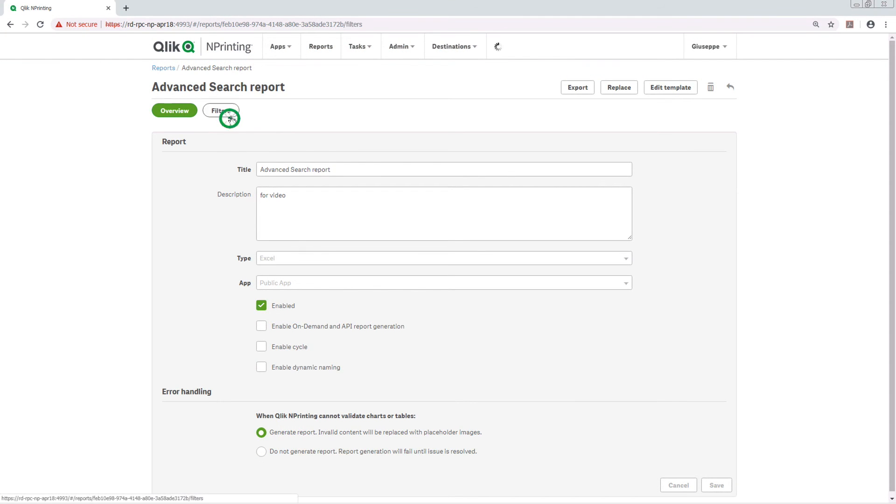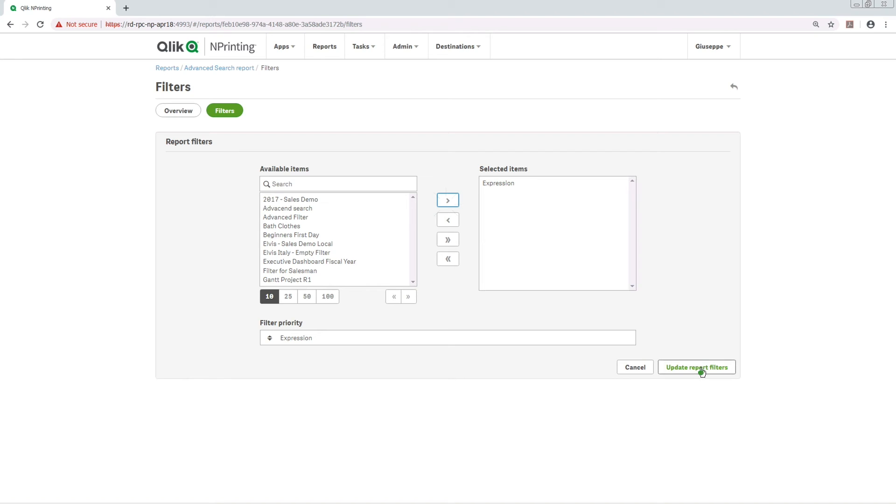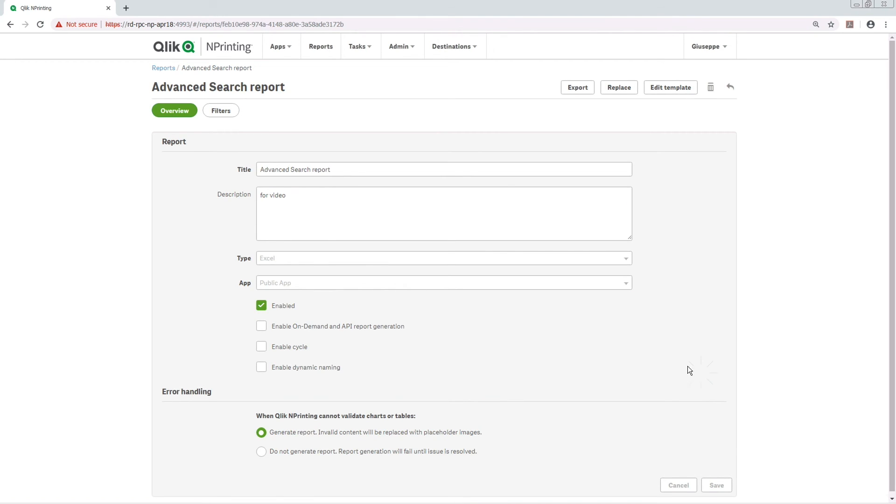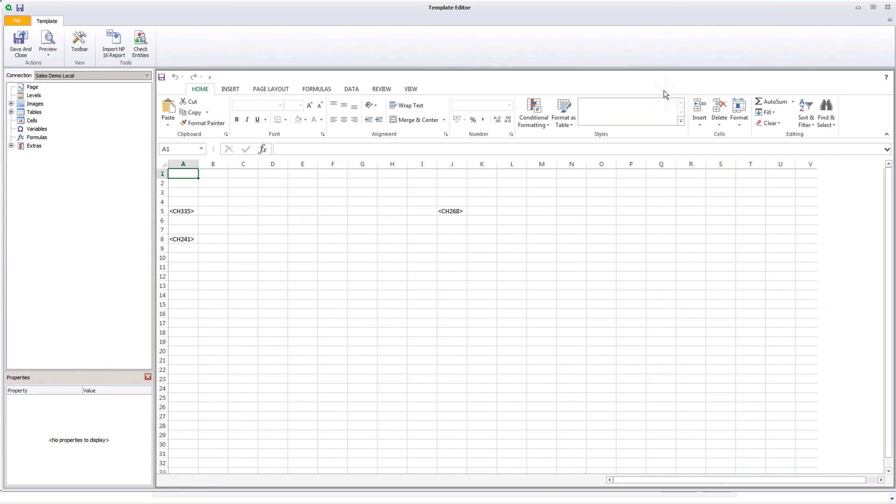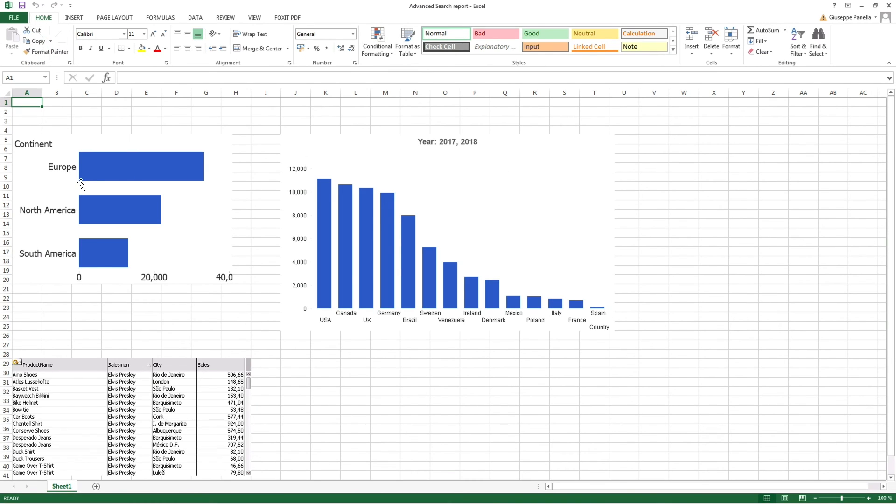This time, we apply the filter to the report. So we can see how the filter has been applied, because we only see the data from previous years calculated using our expression.